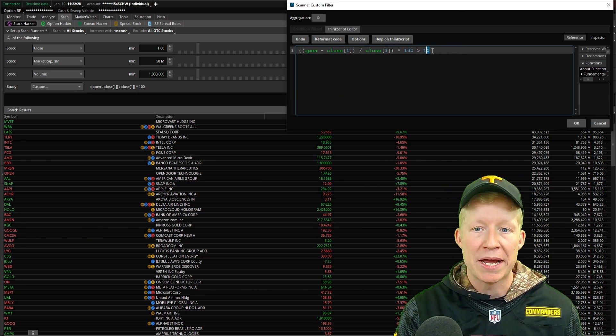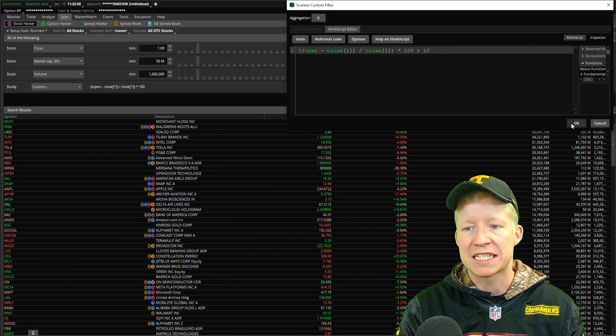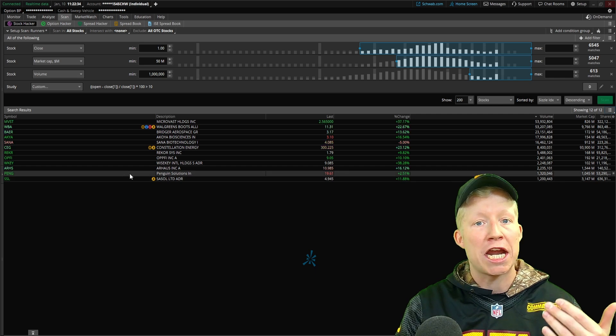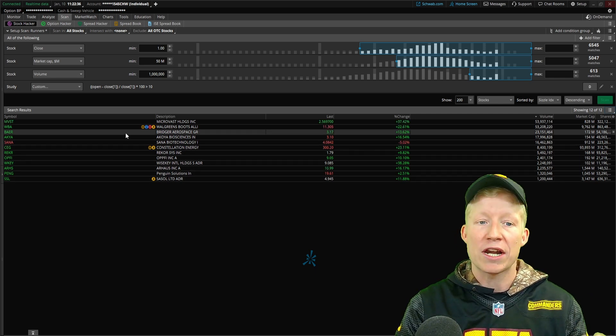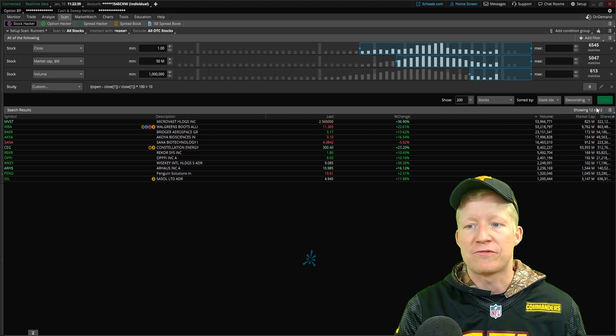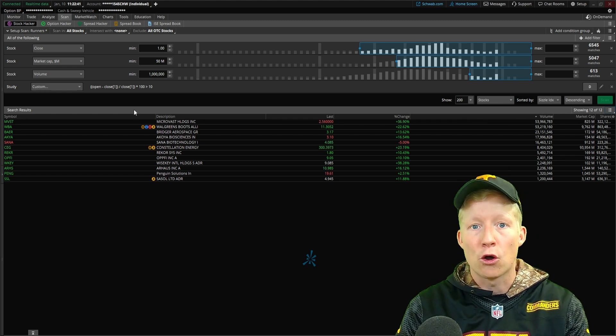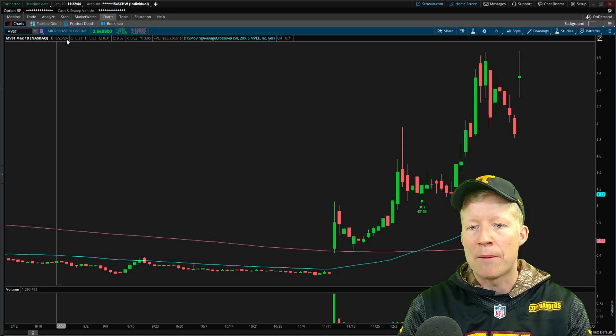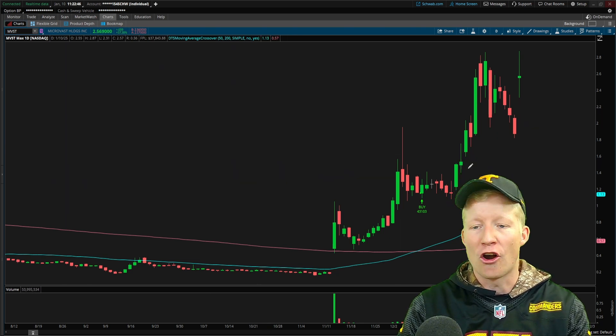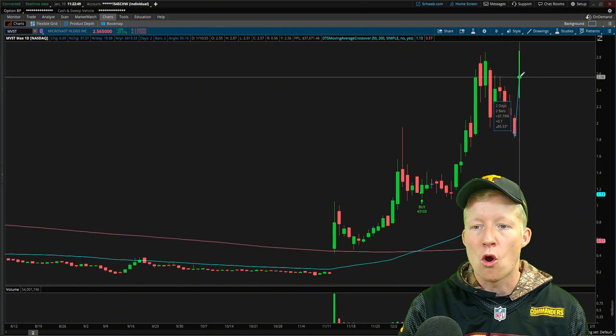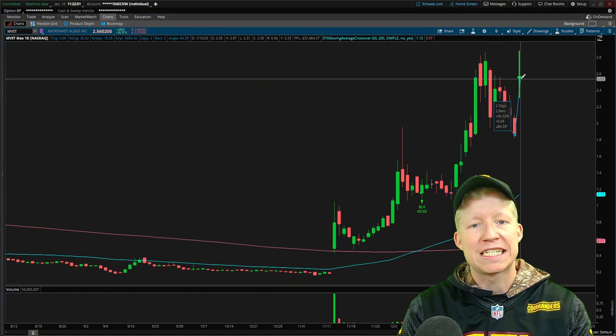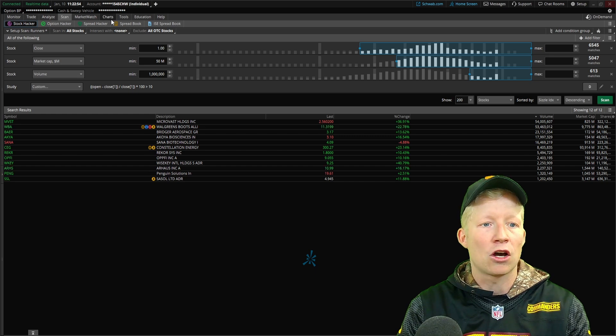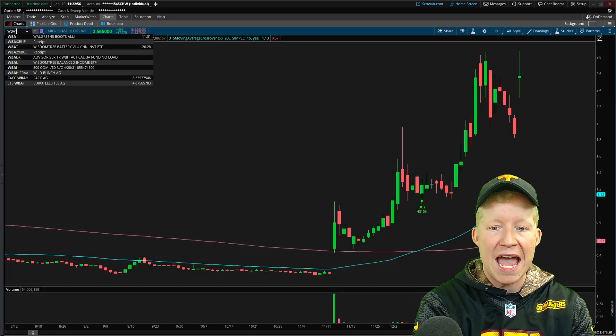You would pick whichever percent change you would like to see. Now, only stocks that have a percent change greater than 10 overnight will be shown on the scanner. So we've now gone from 580 stocks down to 12. Number one stock on the list is MVST. I already have this one pulled up. This one has a gap overnight of about 36, 37 percent.